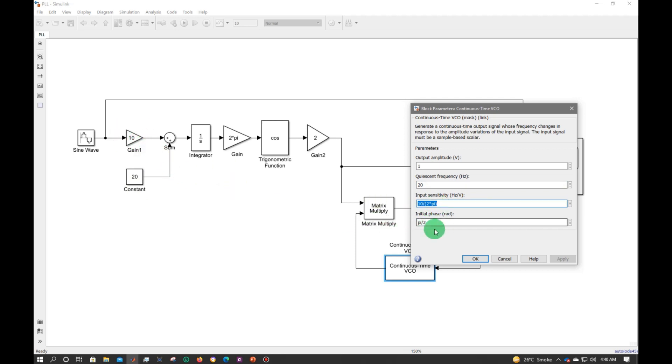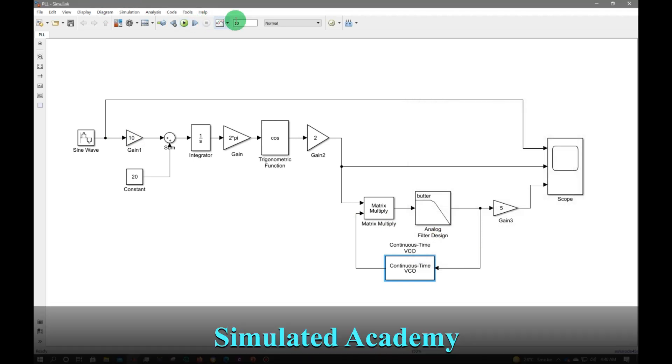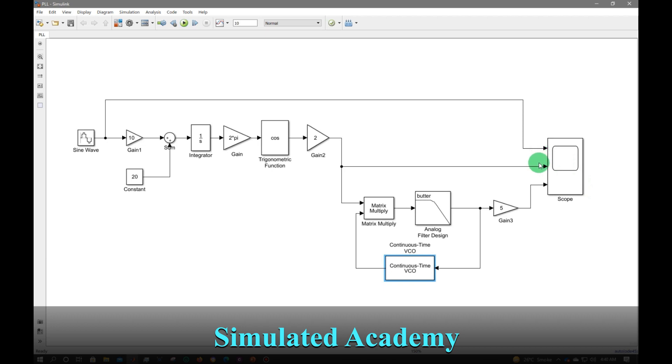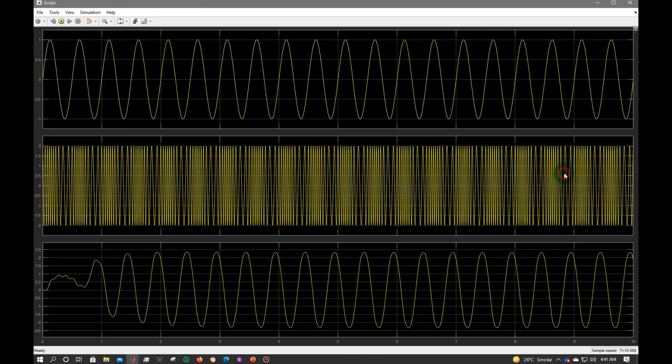Now let's run this Simulink for a time of 10 and see the result. My first signal should be the incoming message signal, the second should be the frequency modulated signal, and the third one should be the PLL demodulated signal.